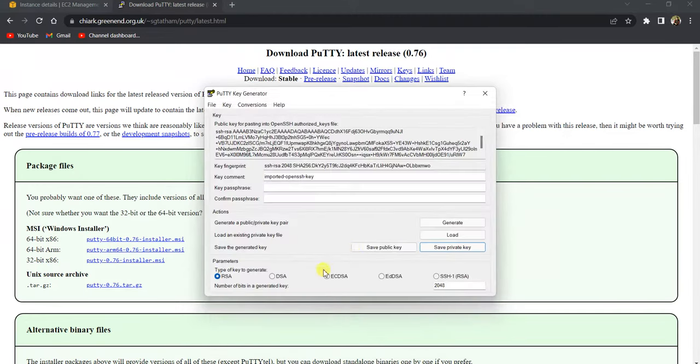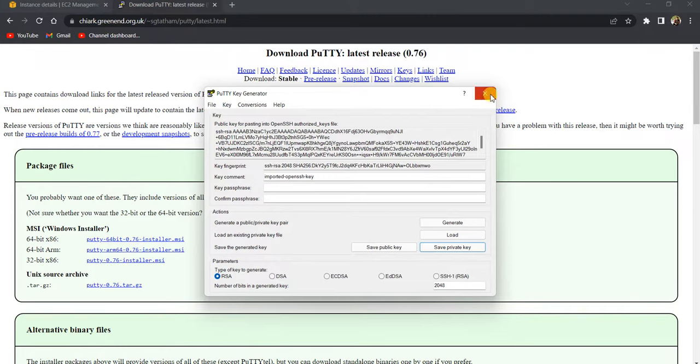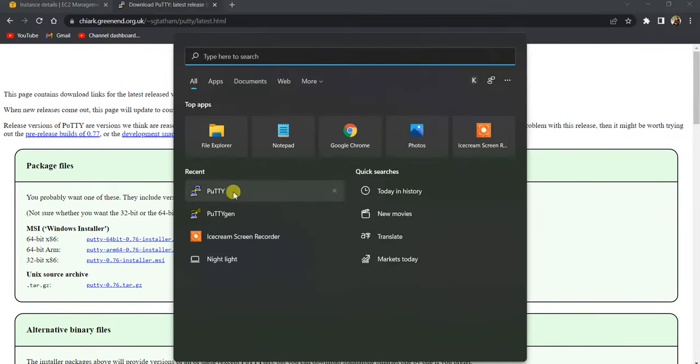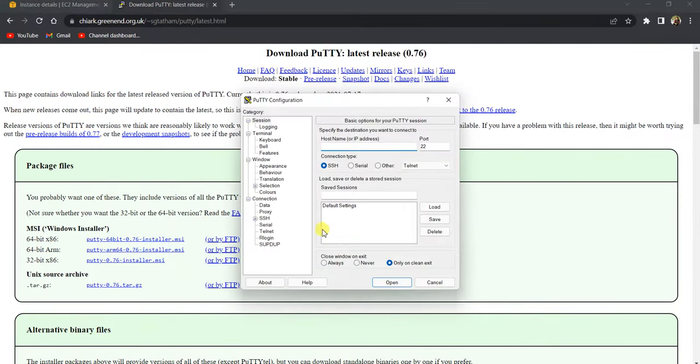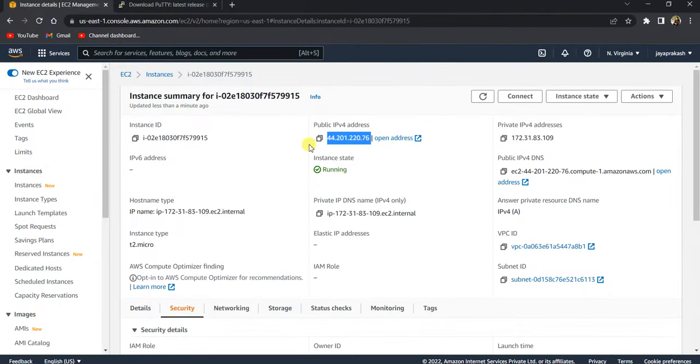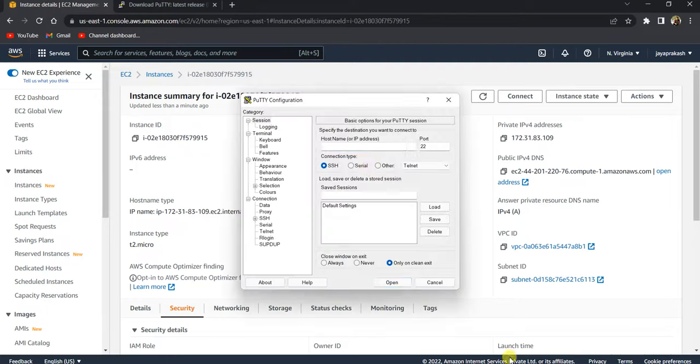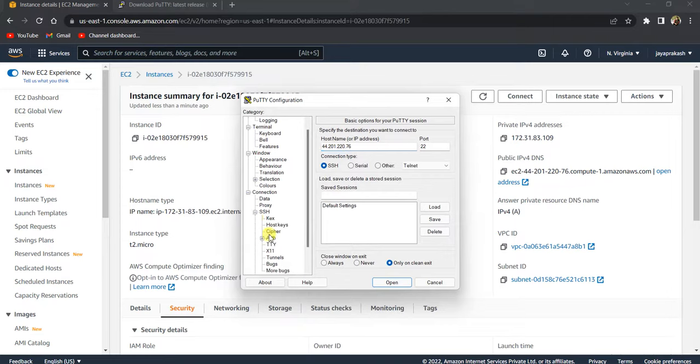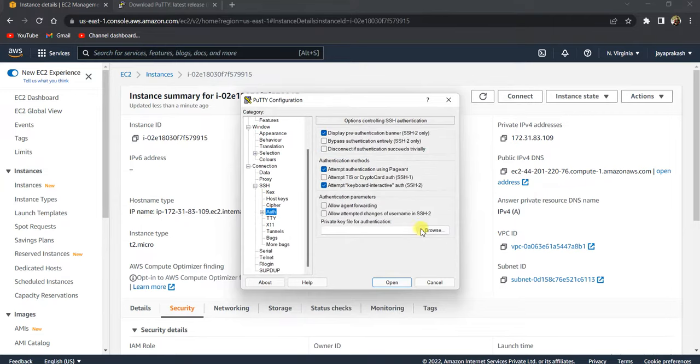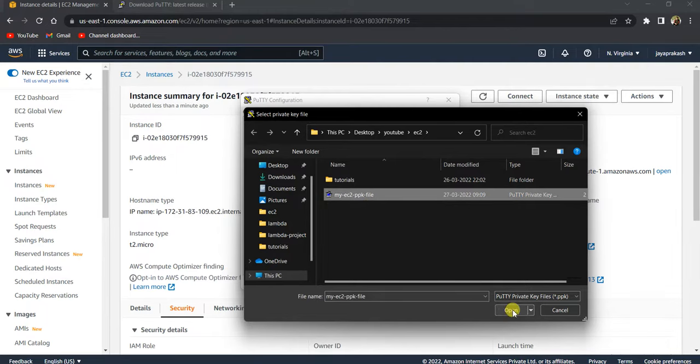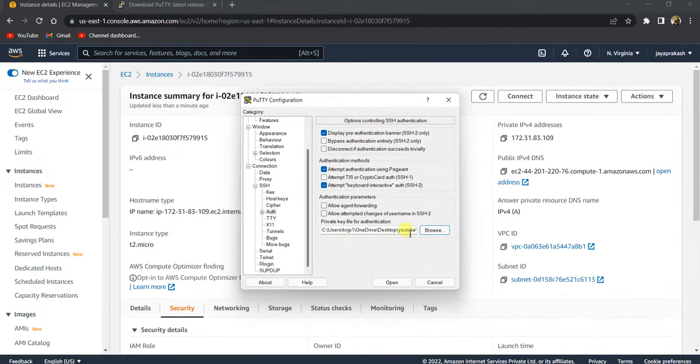Once you have saved this PPK file, close this and open PuTTY. Here you can give the host name, IP address, basically the public IPv4 address of your instance and paste it here. Here in the SSH, click on auth and click on browse and select the PPK file that you just created.